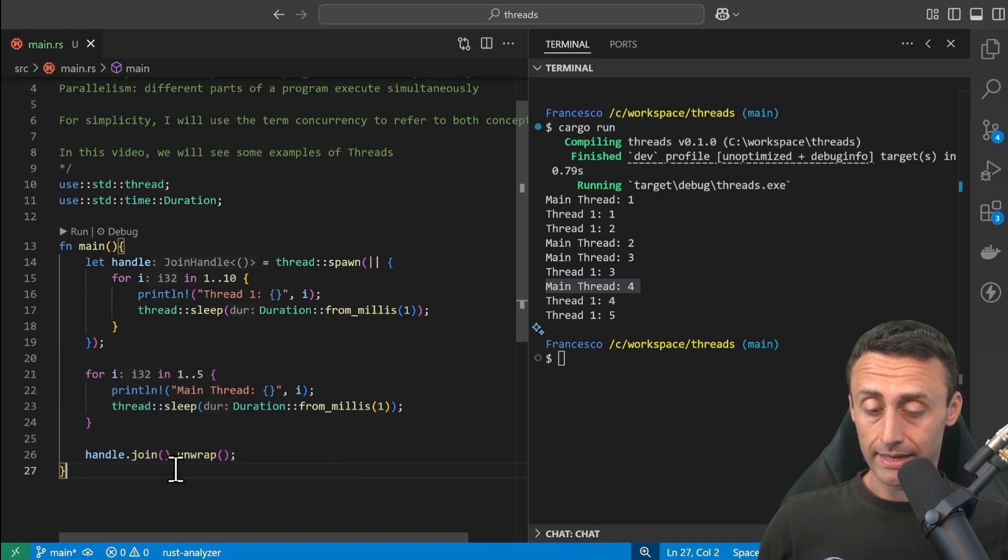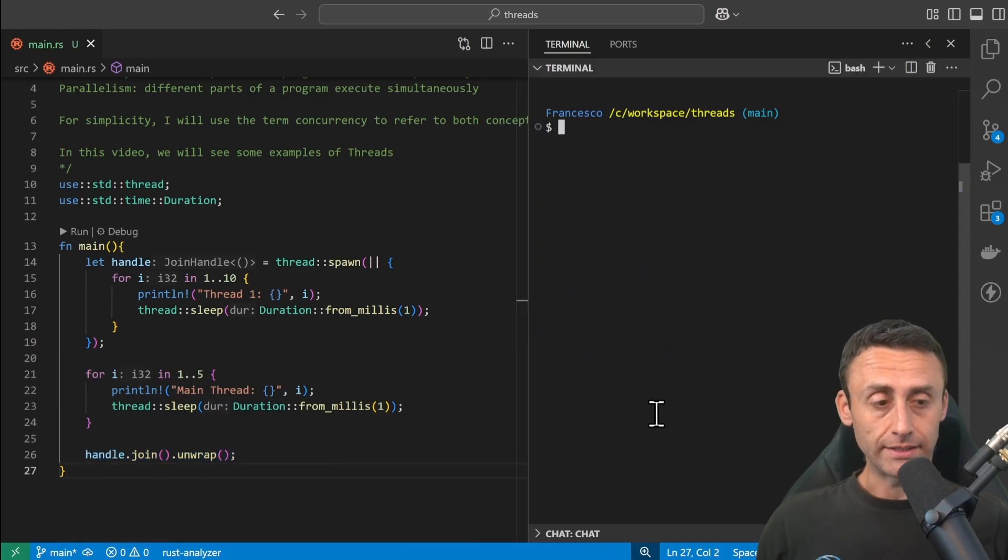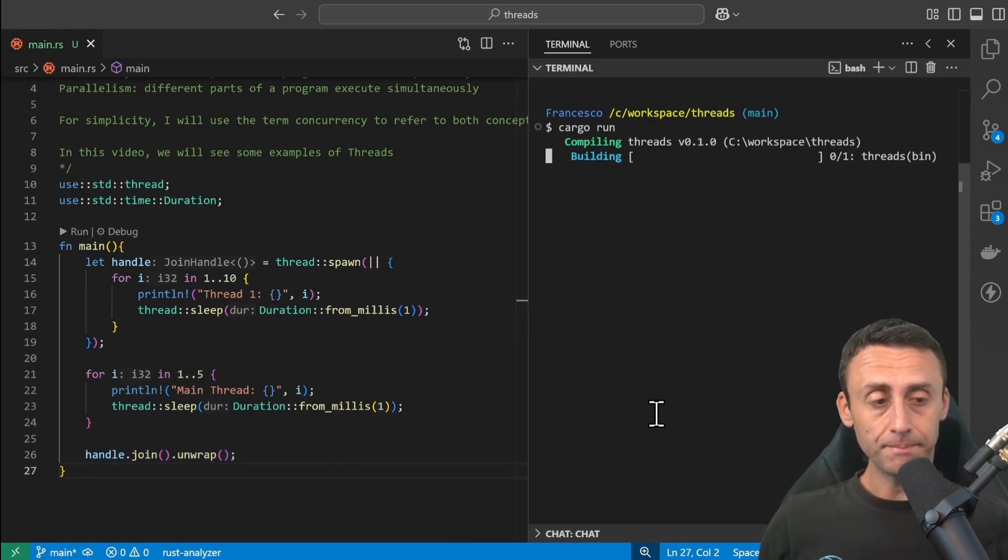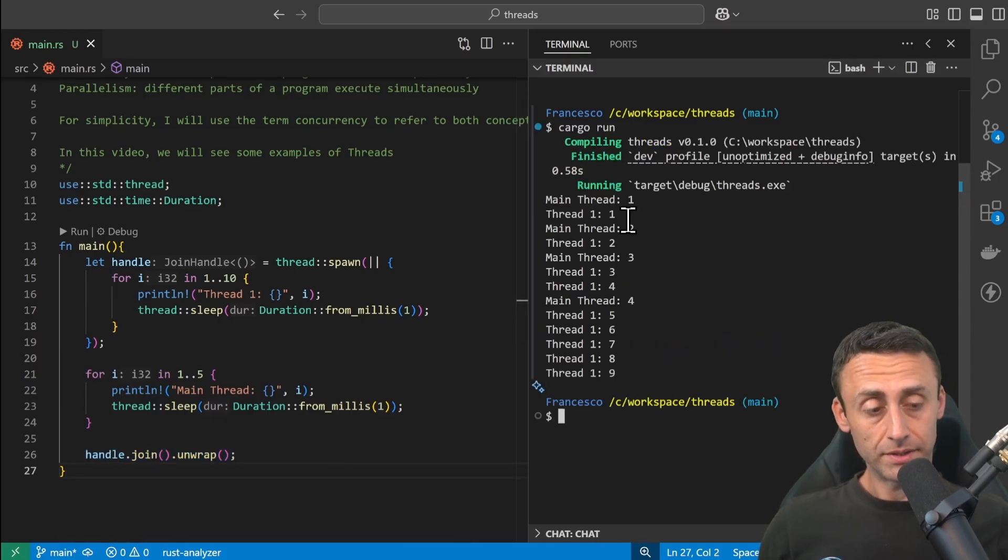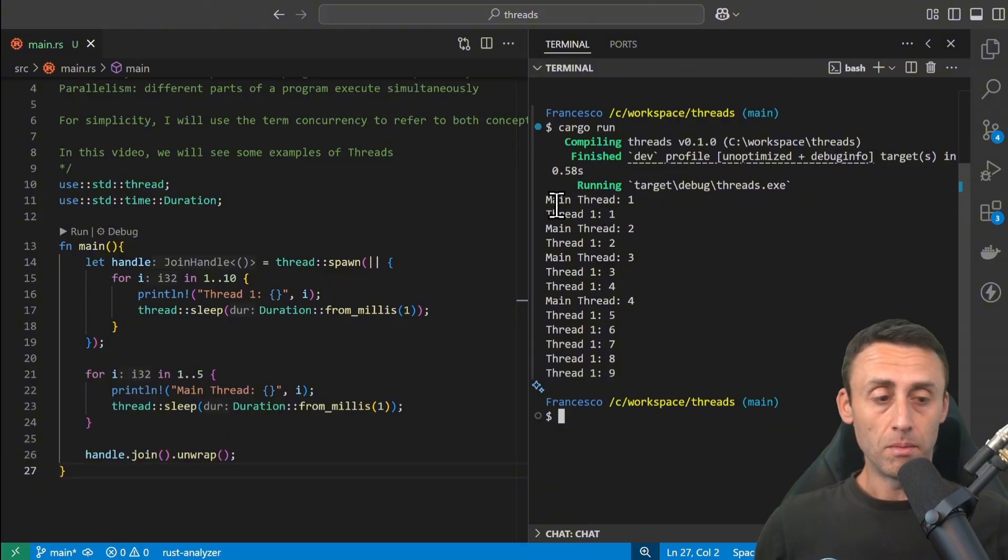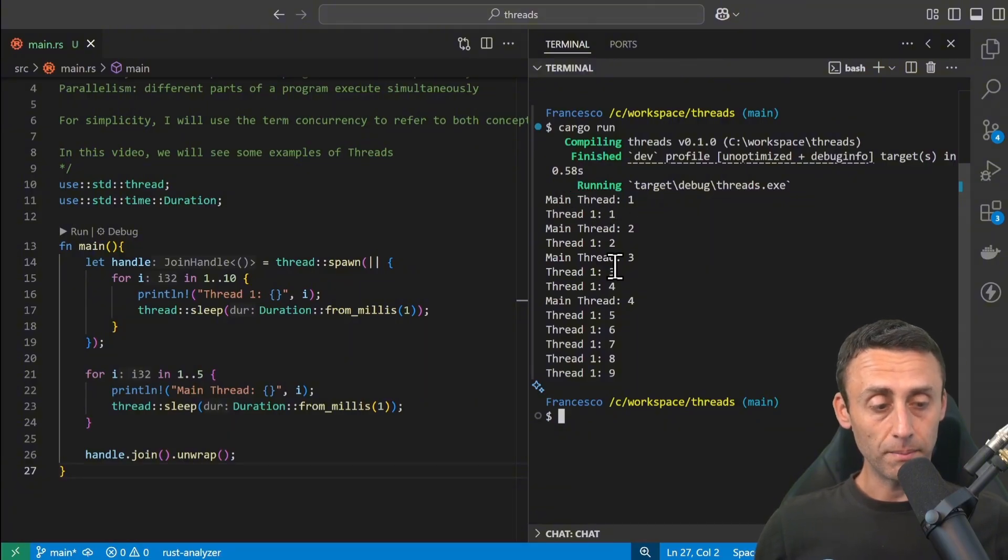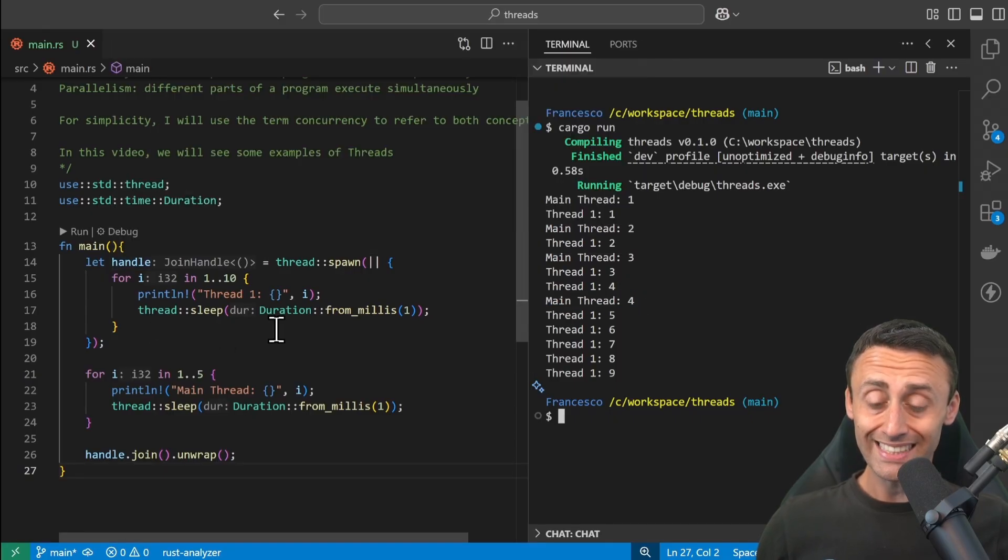Let's see what's the difference if we write this line. Check line 26. Let's try again, and that's the difference. There is a difference here.